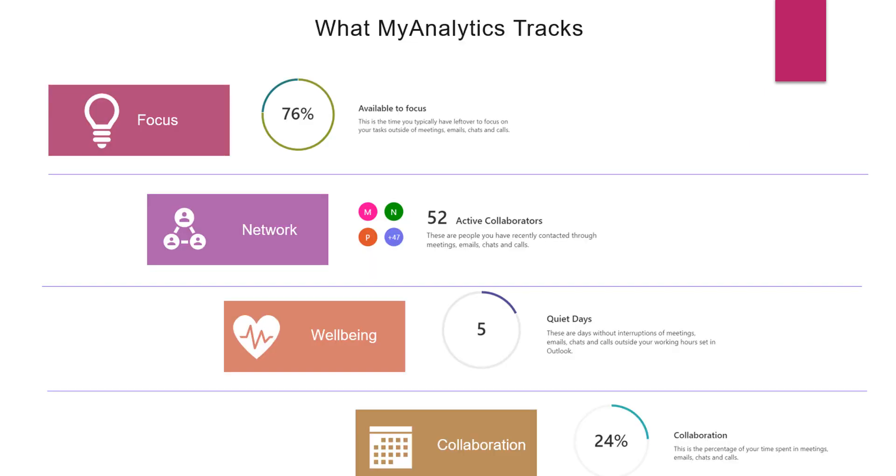MyAnalytics is going to focus on four things: your focus, your network, your well-being, and your collaboration. Let's think about focus. MyAnalytics will let you know how much of your time you are spending actually working versus how much time you're doing other tasks like email management, chat, phone calls, all of those things that are not productive to actually getting the work completed. Then it's going to give you suggestions on ways that you can increase your focus and your productivity.